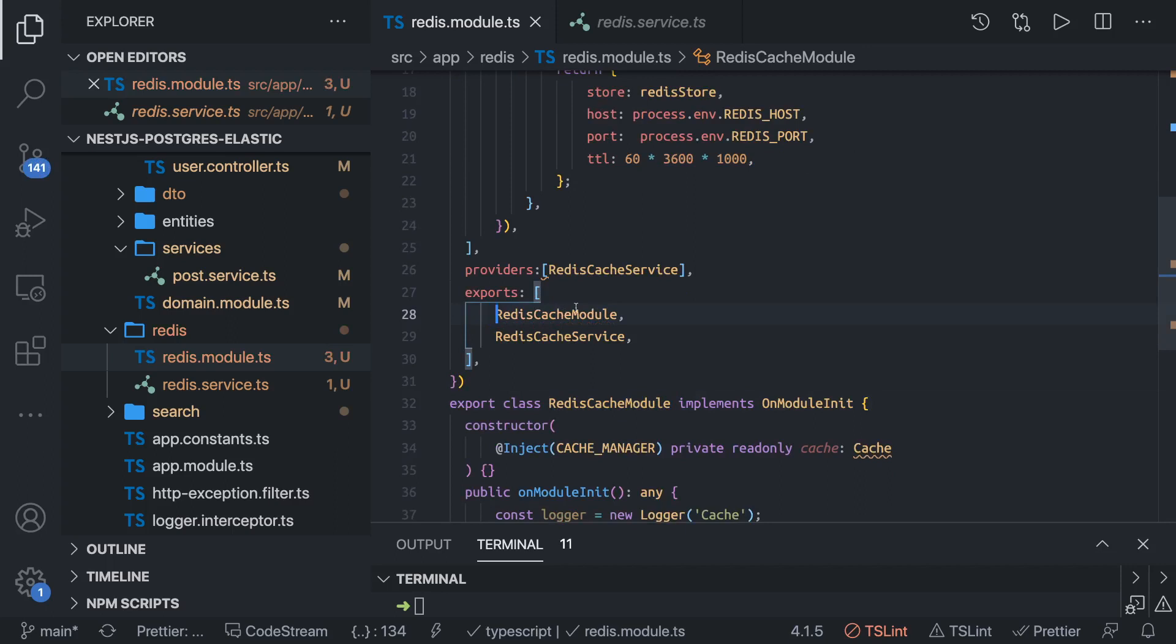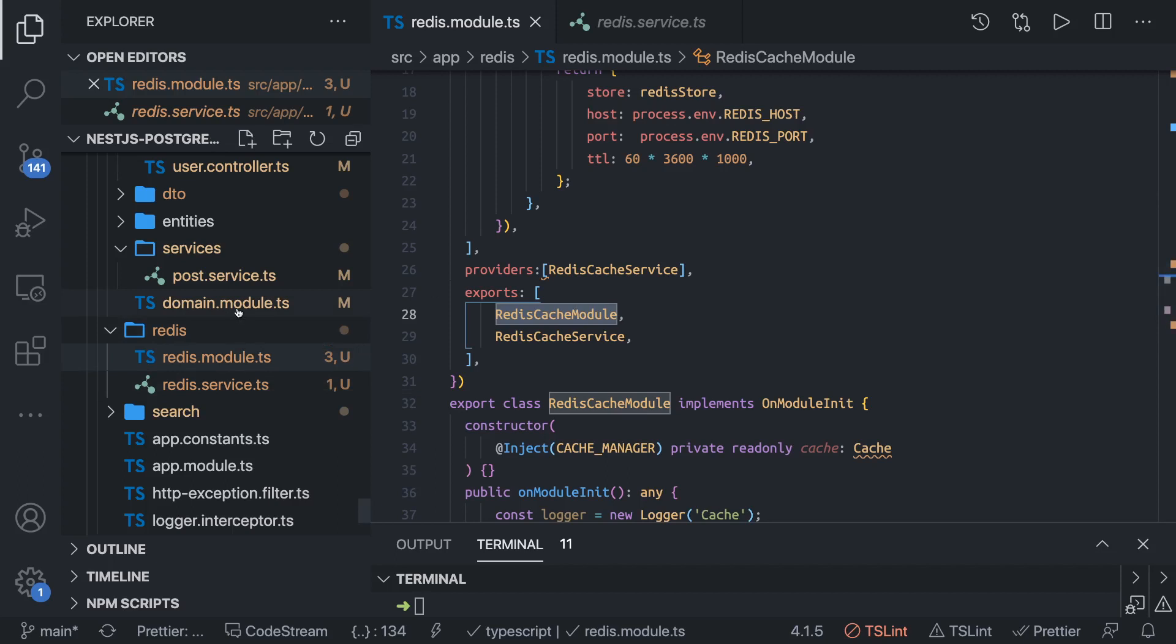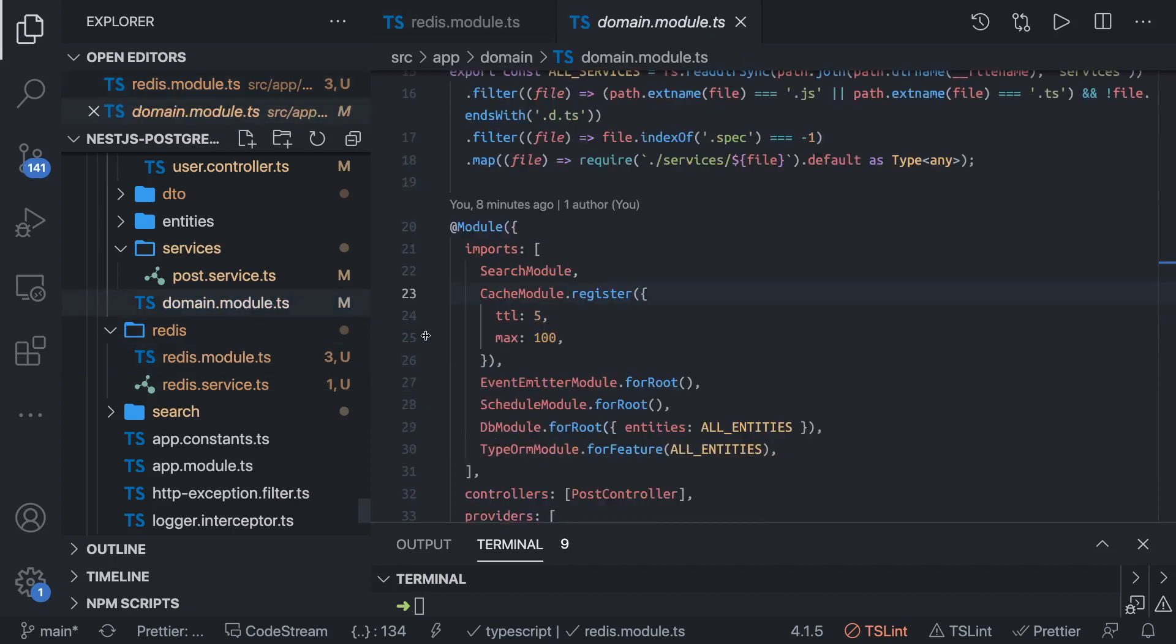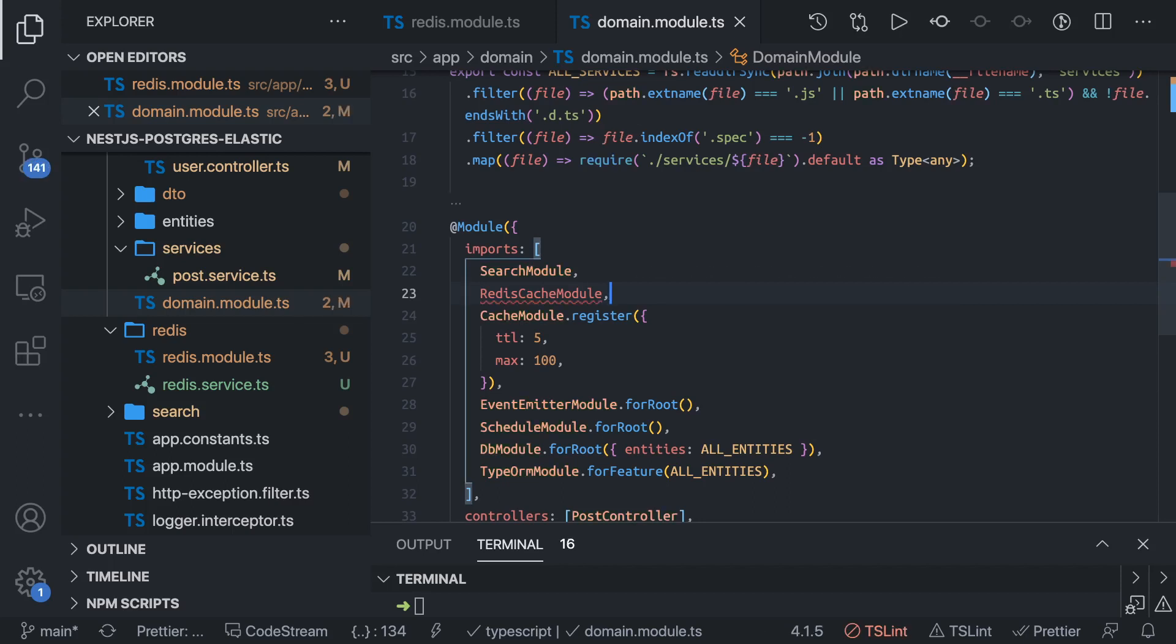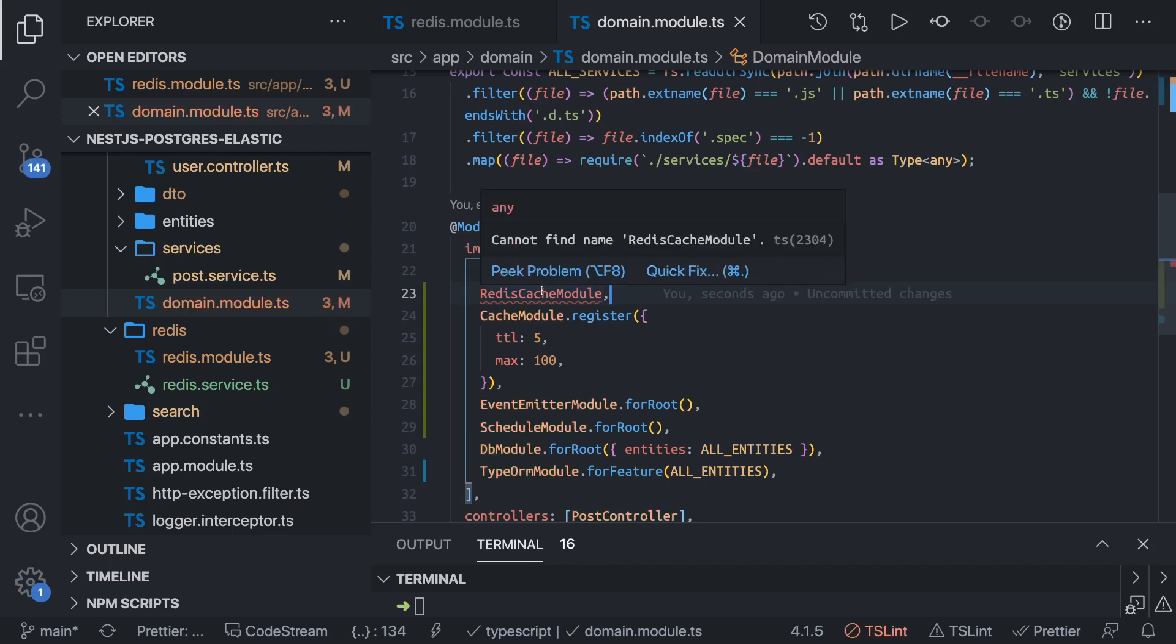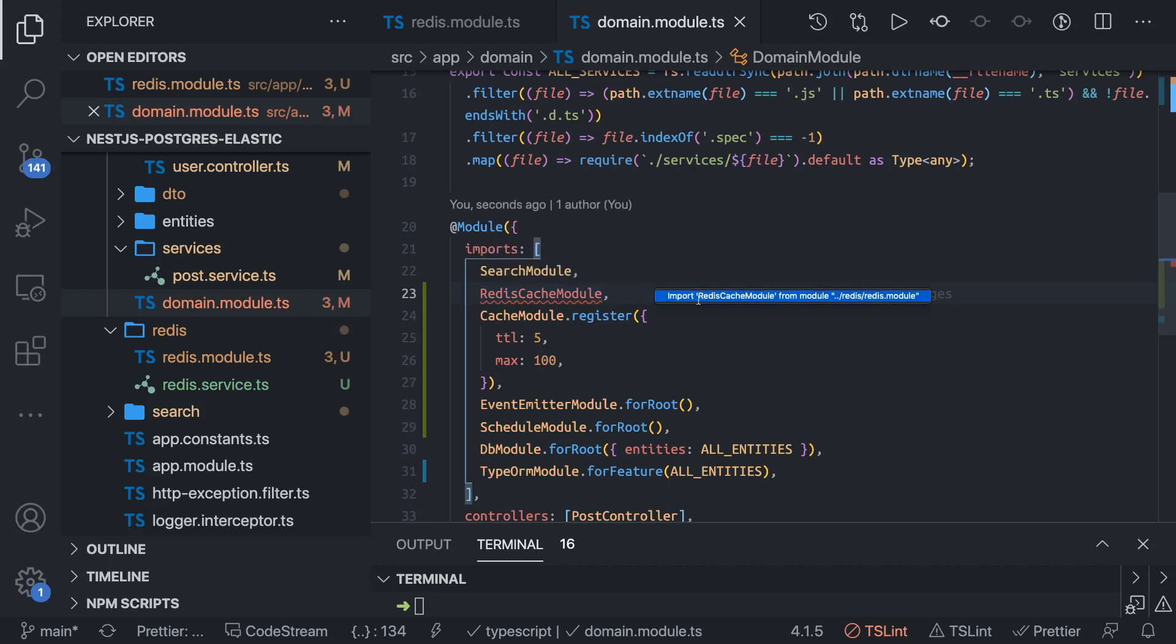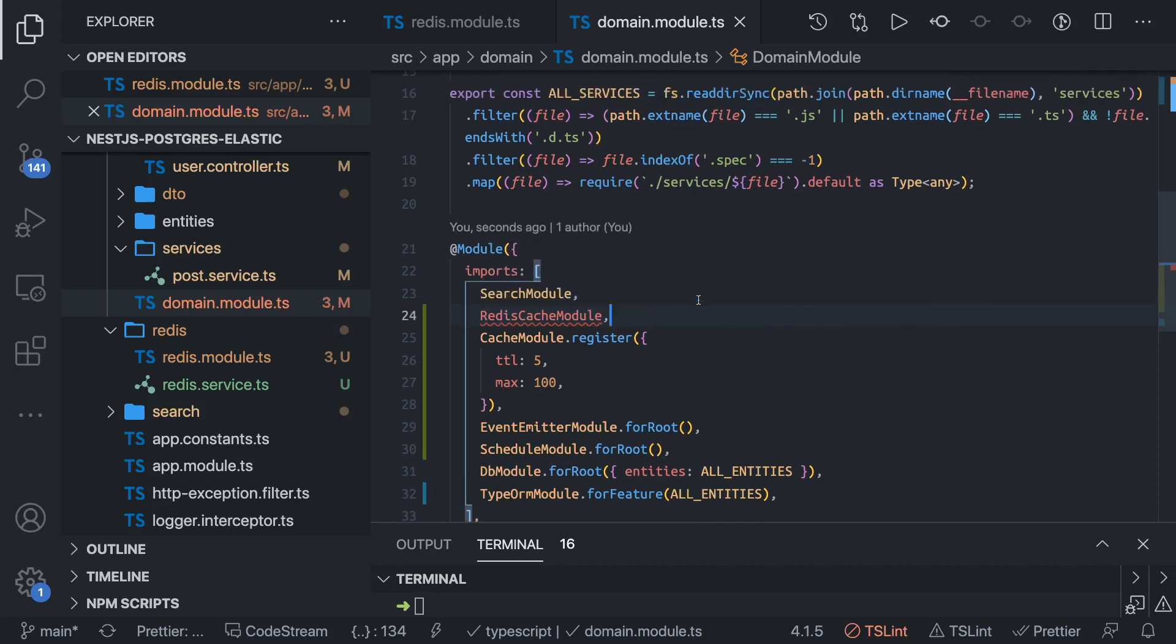This Redis cache module you can import in your domain module. After search module we can just place it. Now our other services like user service, post service can access this particular Redis service and they can call get and set methods, get key, set key - all these methods they can use.